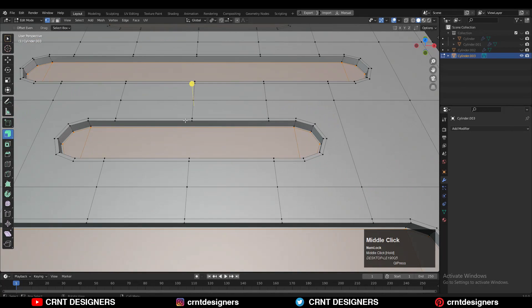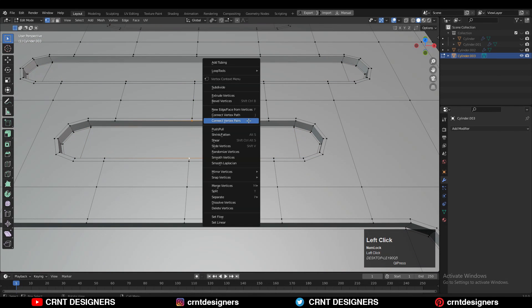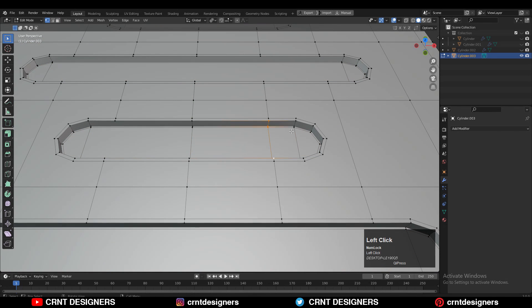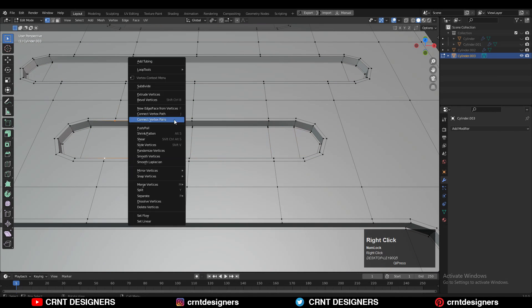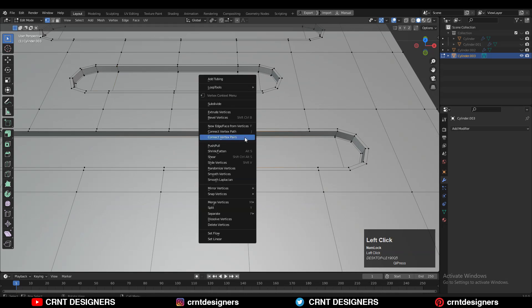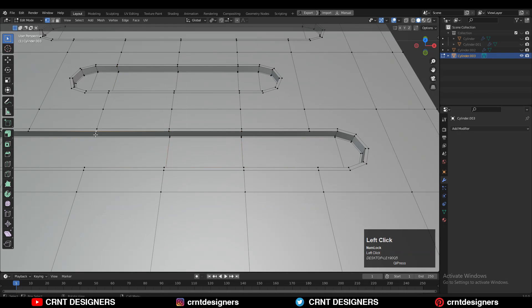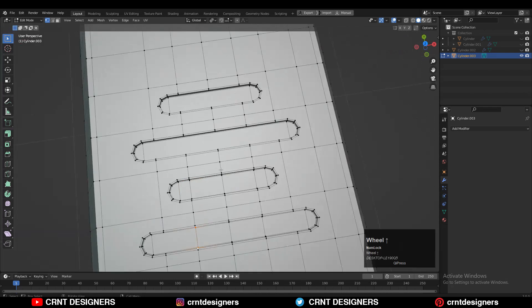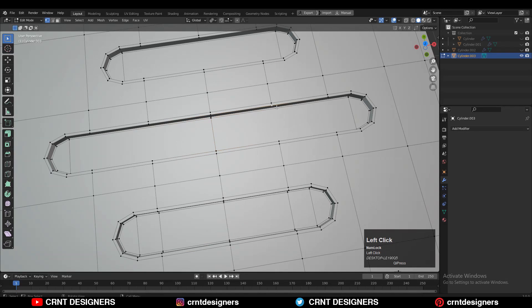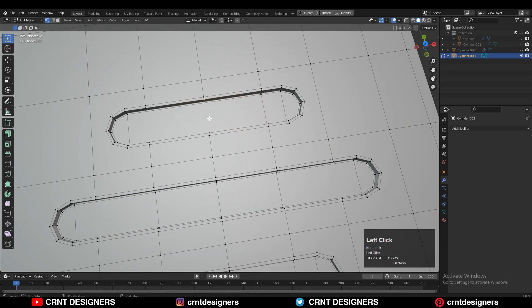Now select the verts, right-click connect vertex path, and create a path between the verts. Just try to create good topology there — it's a very easy thing, you can do this easily.